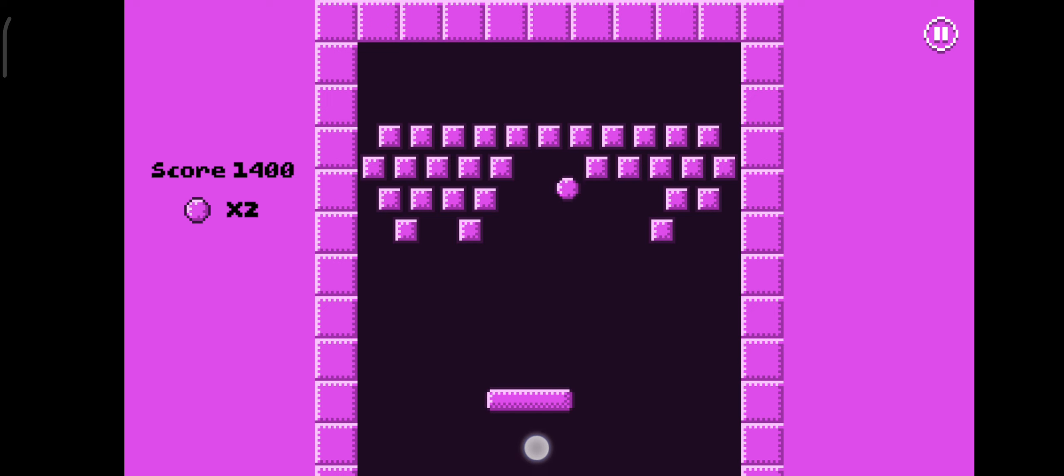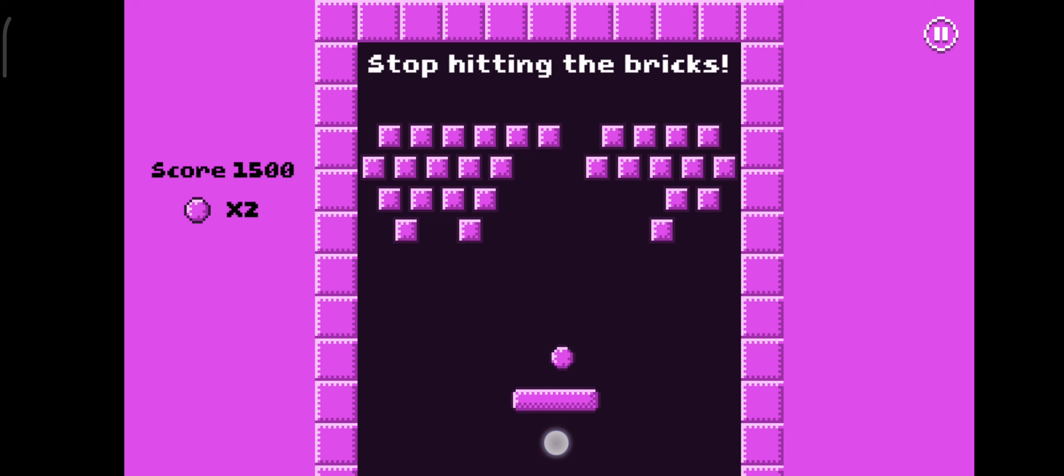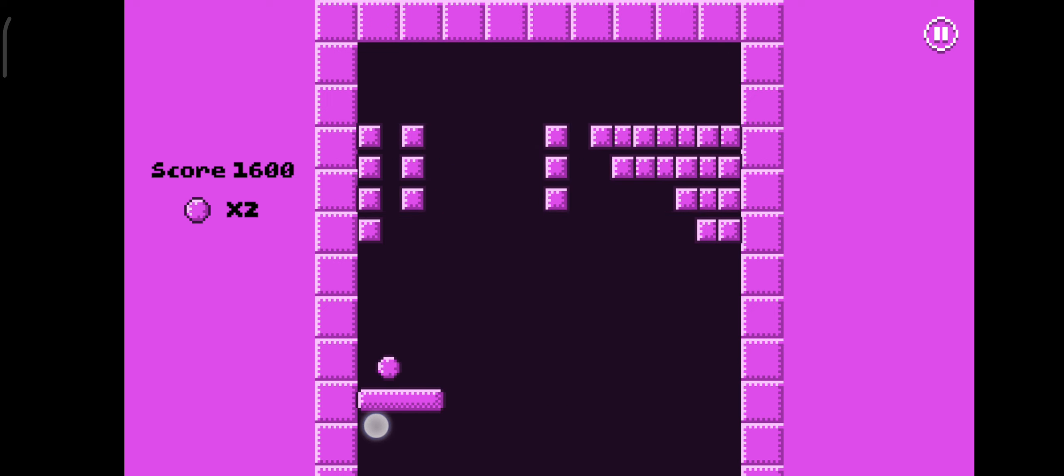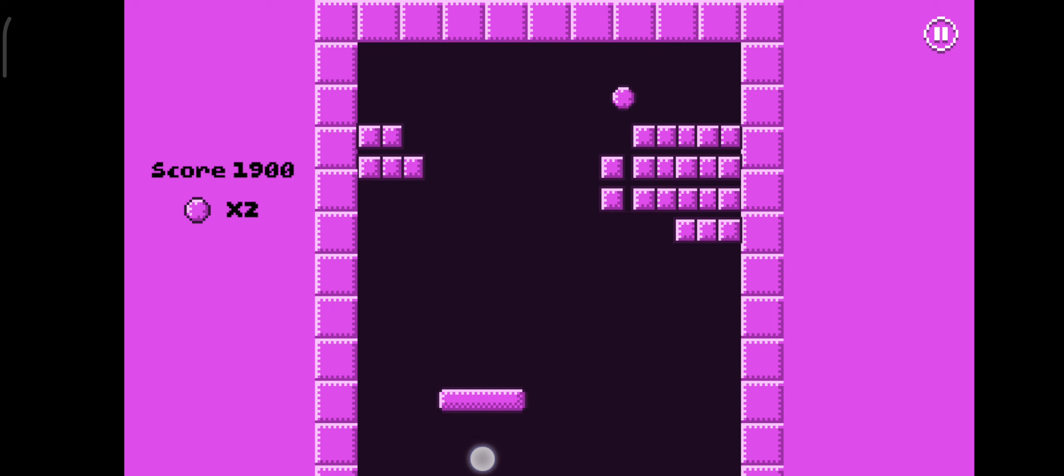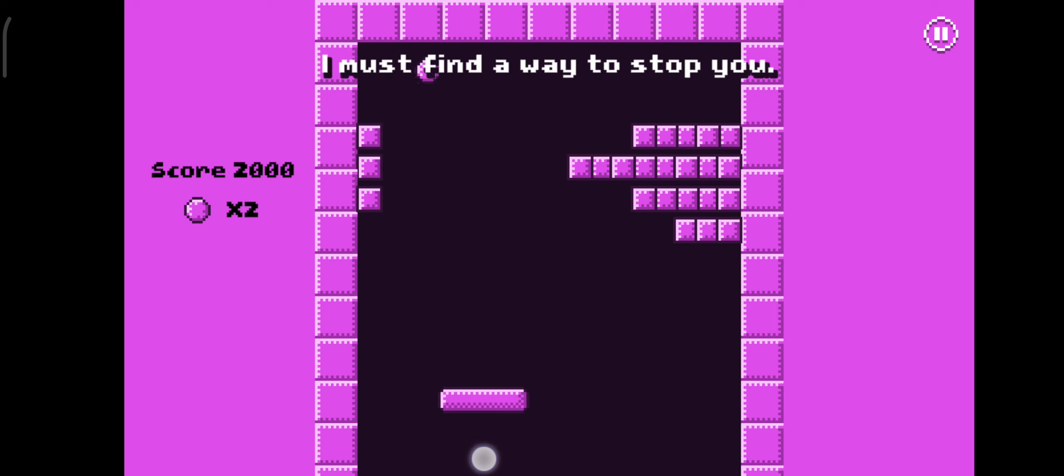Can I stop hitting the bricks? I must find a way to stop you!